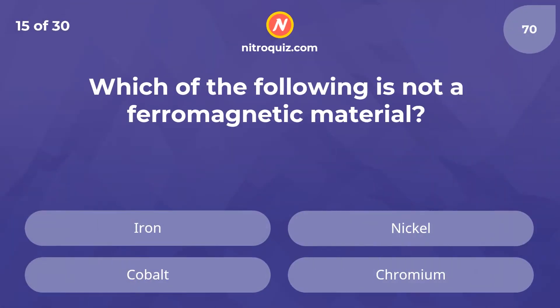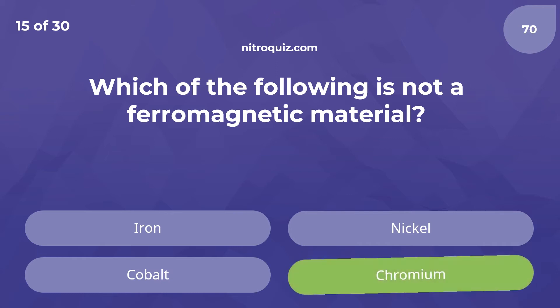Which of the following is not a ferromagnetic material? The answer is chromium.